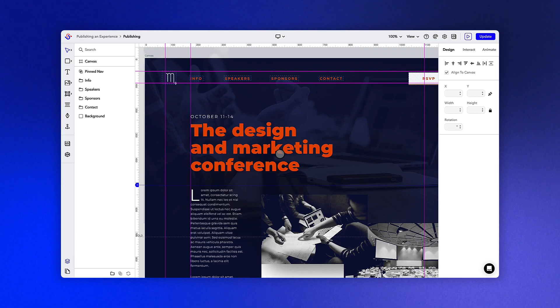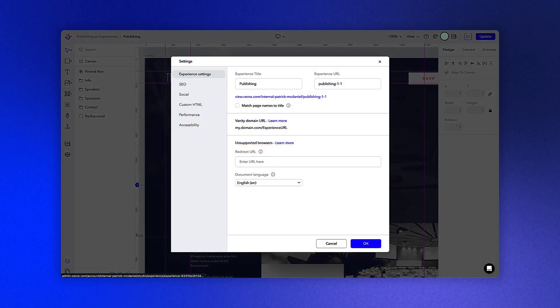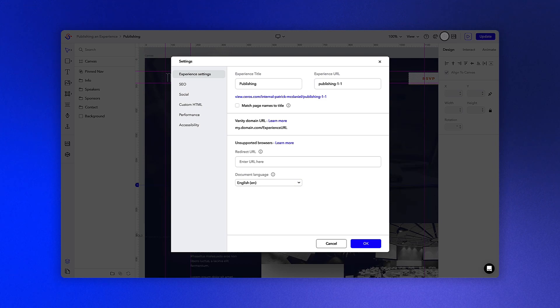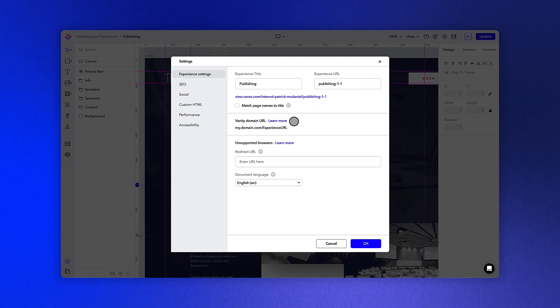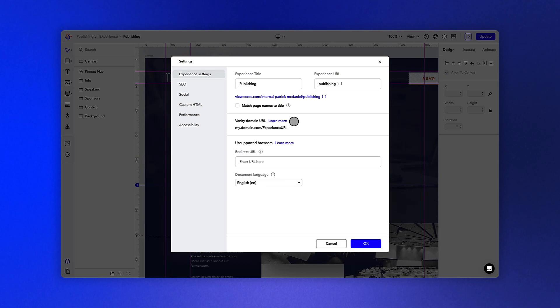To change the URL slug, navigate to the settings panel and adjust the URL portion as desired. And if you would like to set up a custom vanity domain instead, be sure to reach out to our customer success team, who can help walk you through the process.